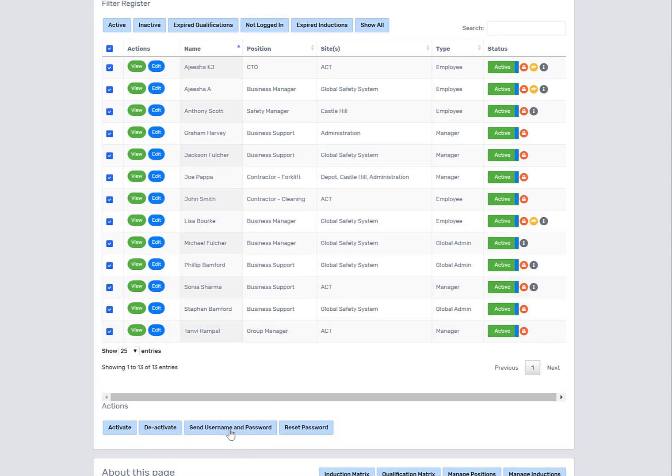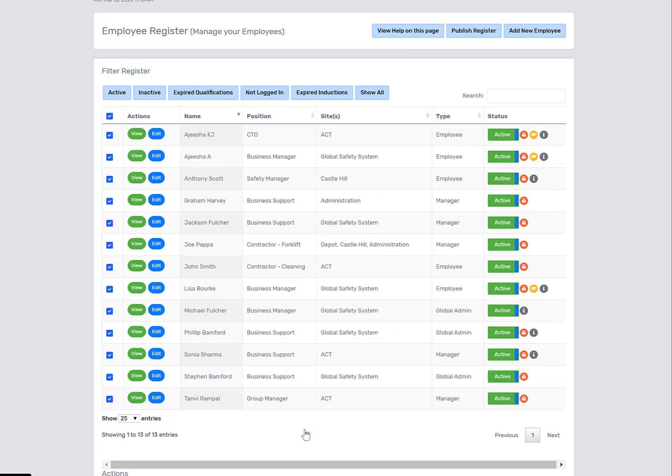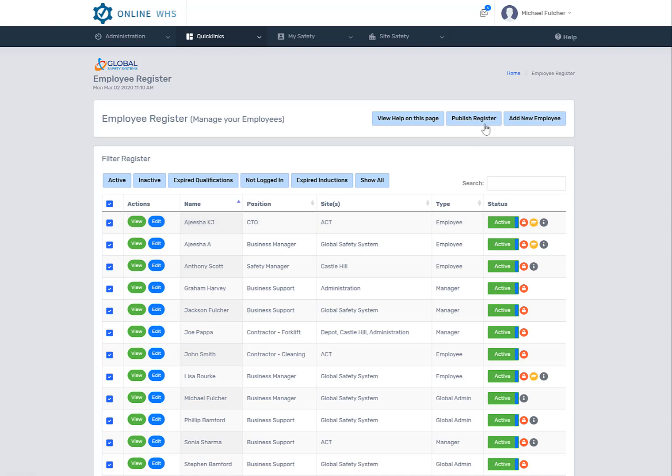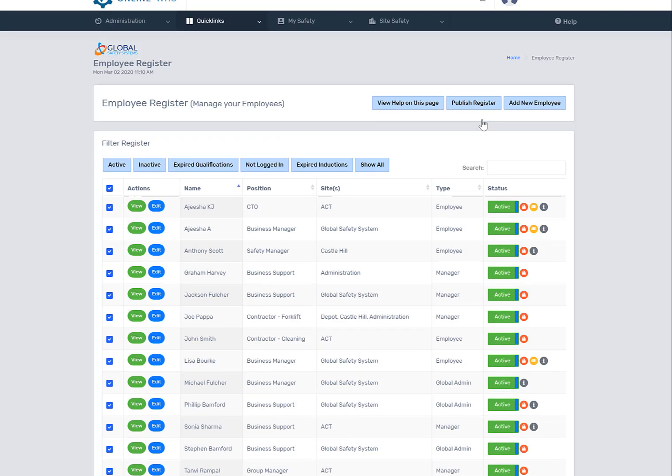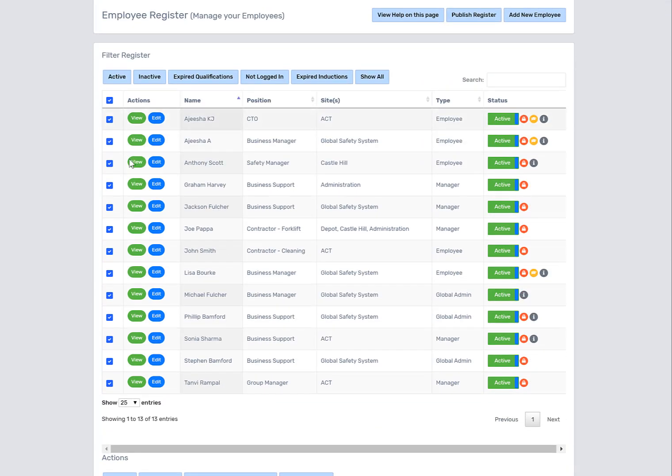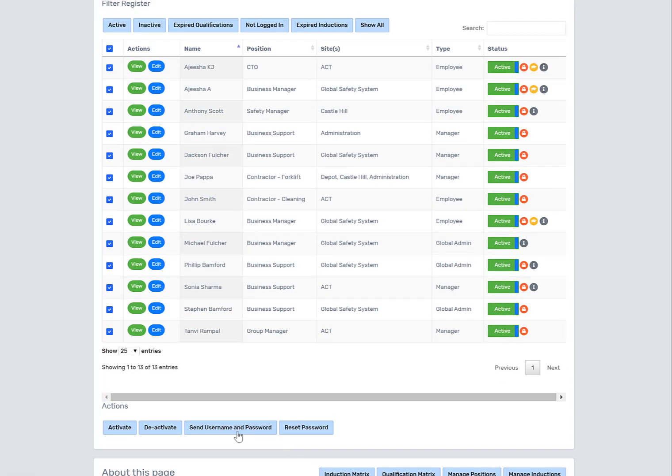So when you first get your system, it's a good idea if you reset the password to a common password, then print out the Excel spreadsheet to highlight the username and passwords. What you would actually do is select this sheet, select reset, give it a common name, and then select send username and password. That will send the username and password out to all your individual employees, obviously with an email address. If they don't have an email address, you'll need to actually tell them.